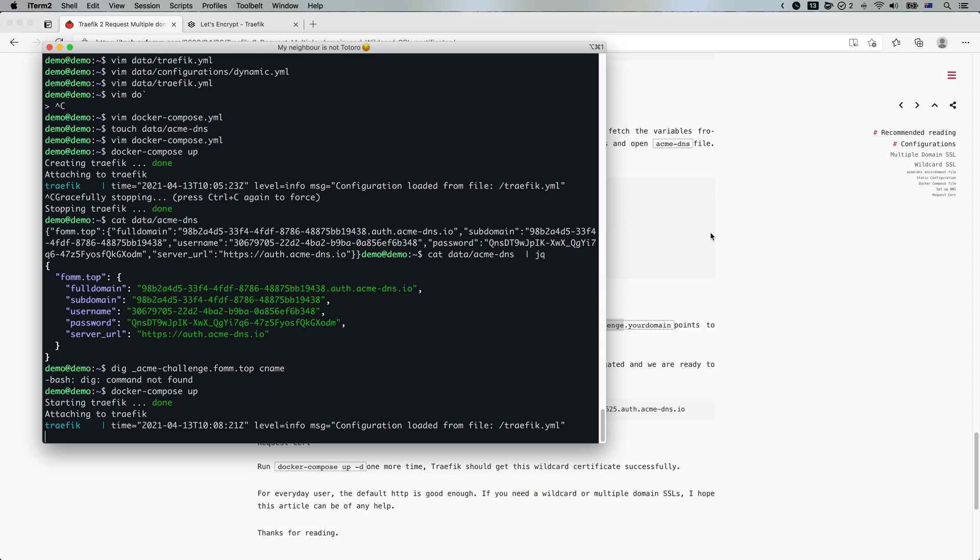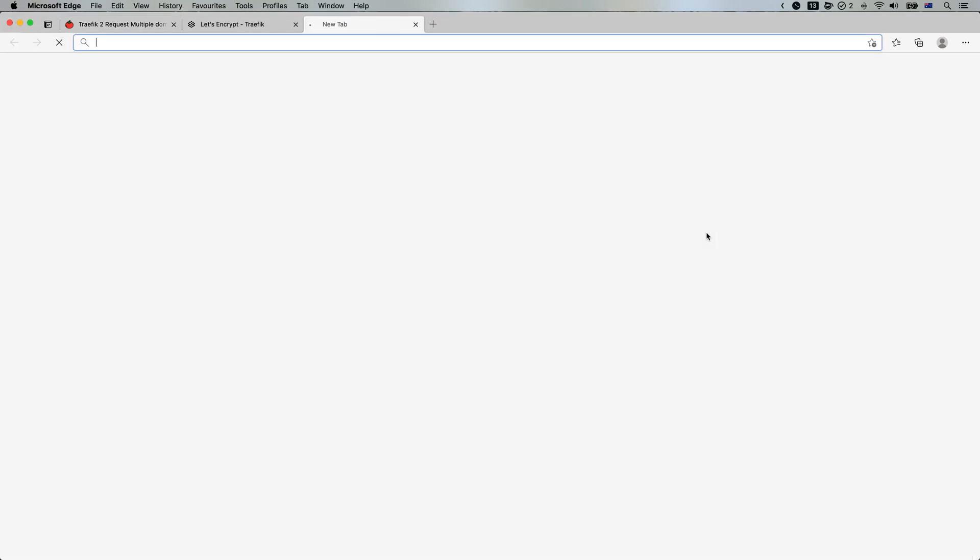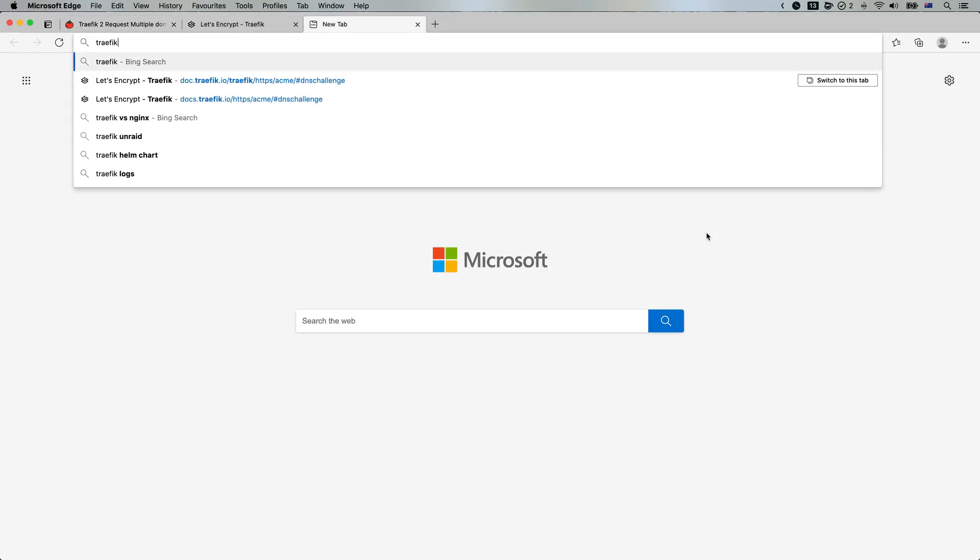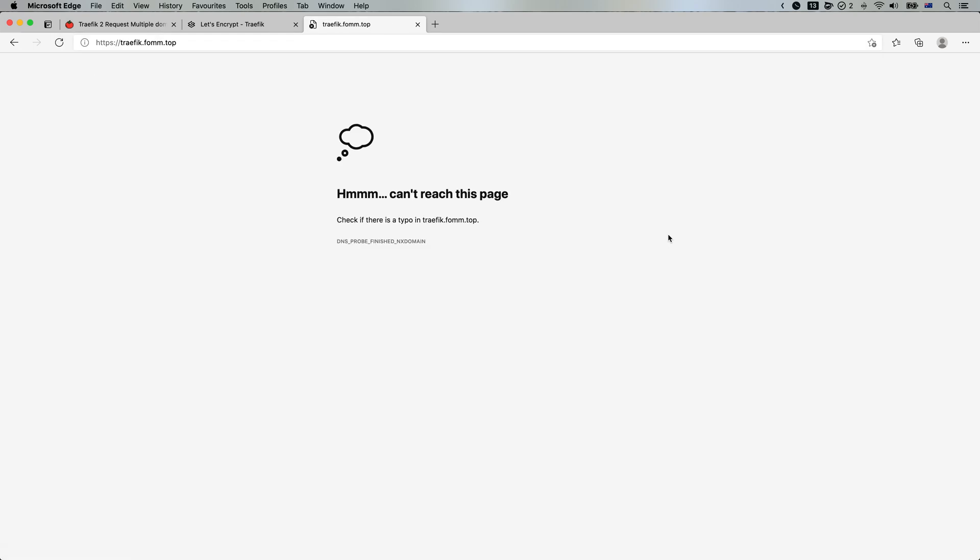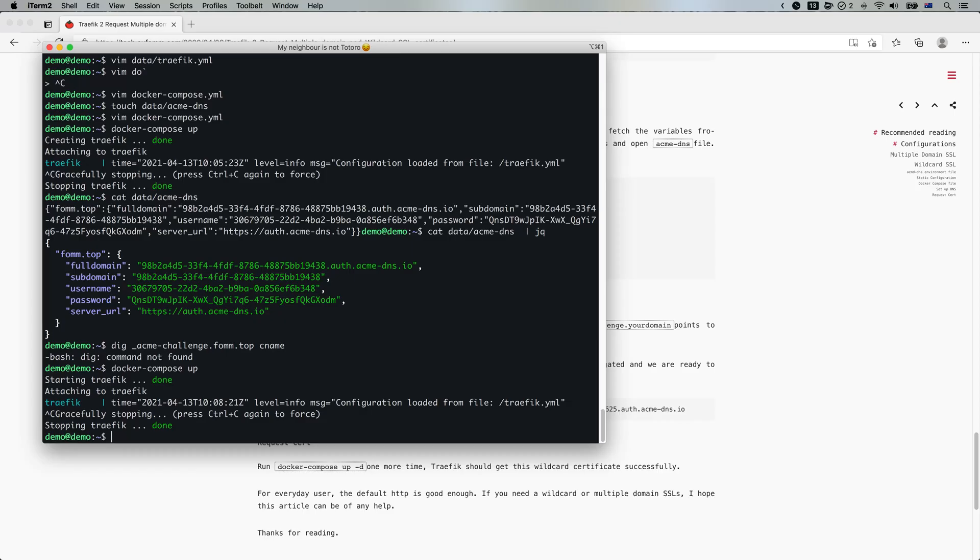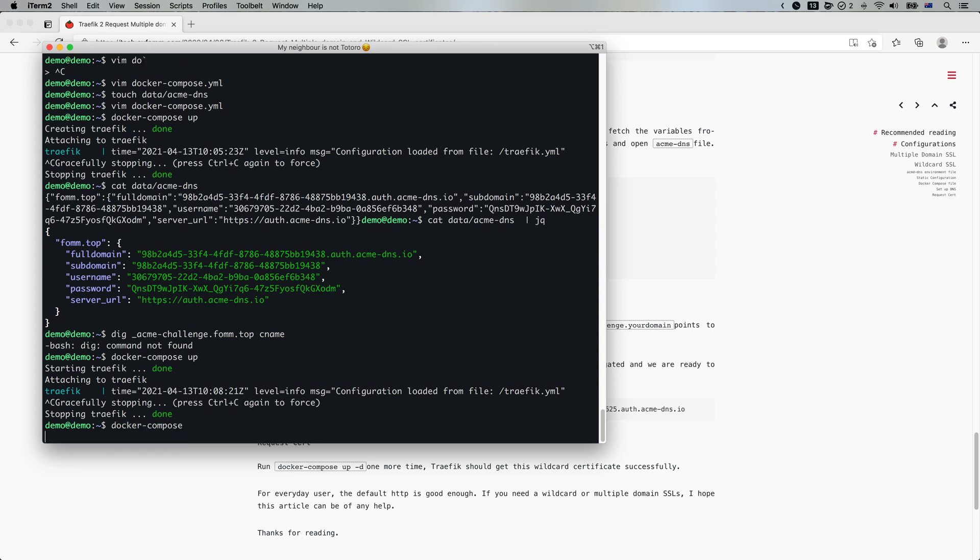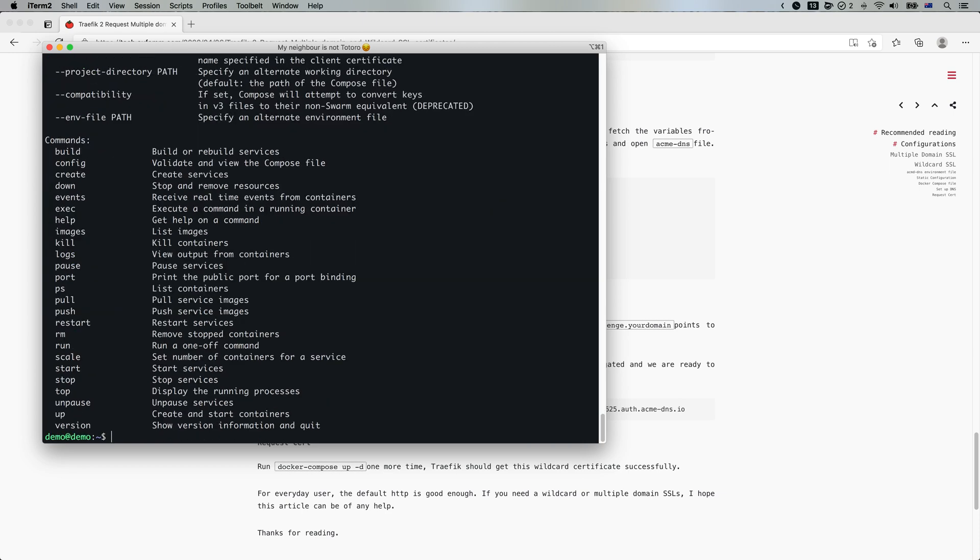And let's go to traffic dot top. I forgot to add my DNS a record. So now it's added. Let's start Traefik again.